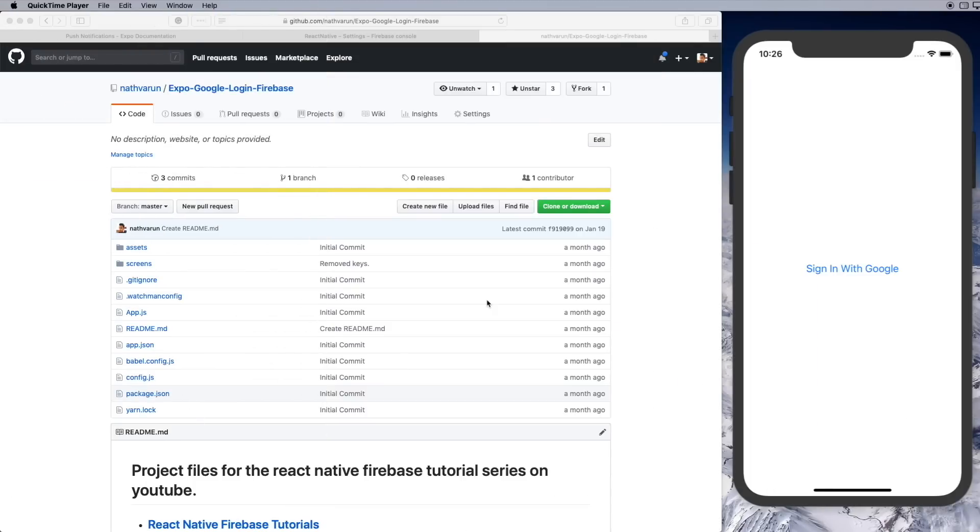To be able to send notifications to a particular user, we firstly need to store that user in our database. For simplicity, I'm going to be using my Expo Google login repository in which we already have the Google sign-in setup.